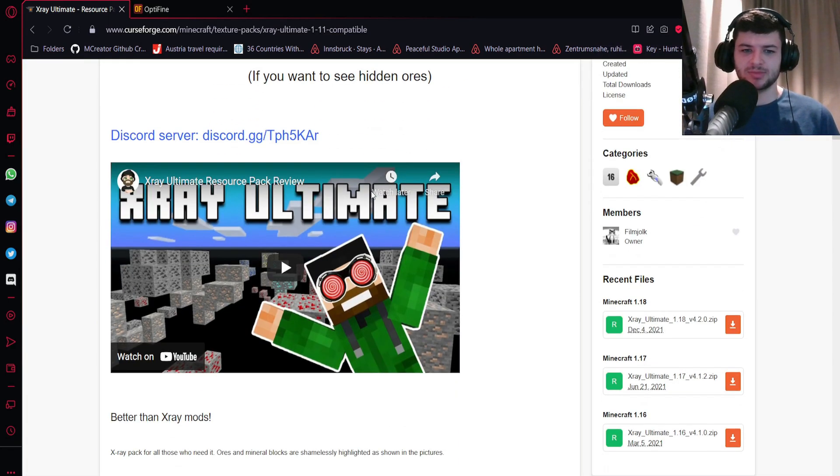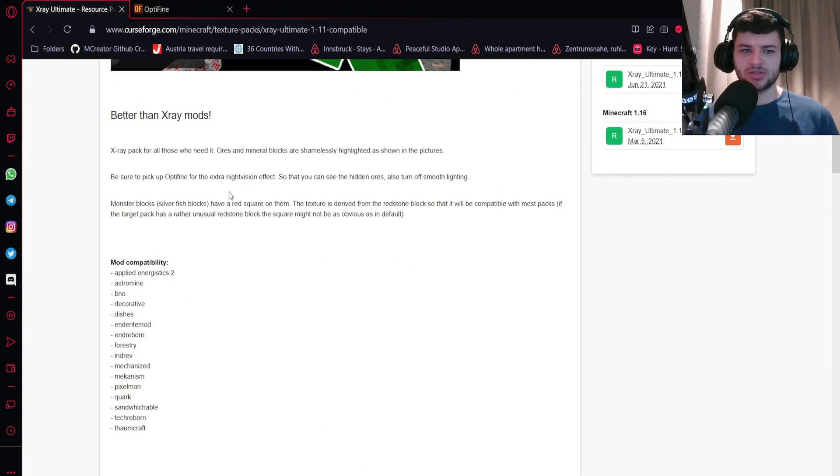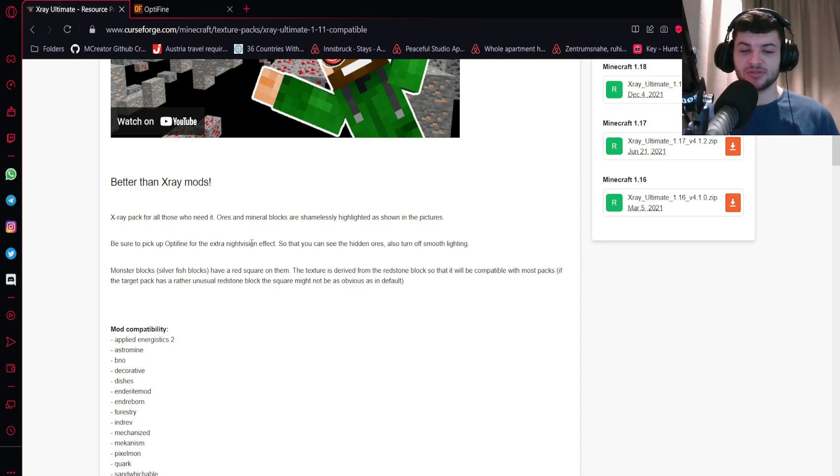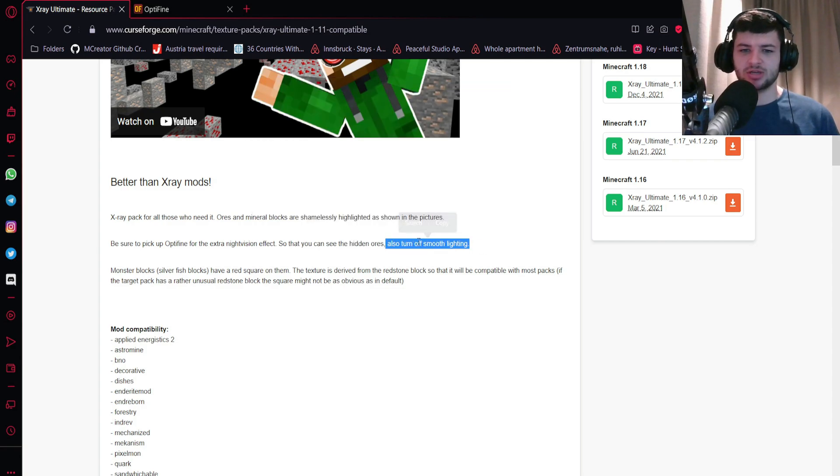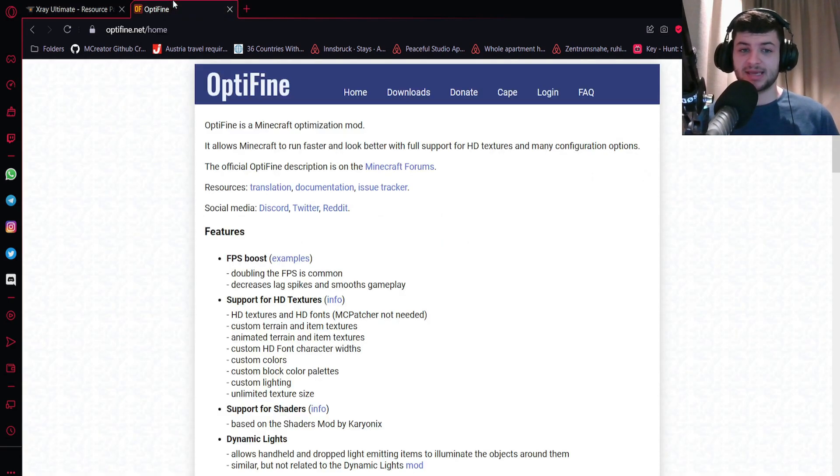The other day I downloaded that. There's one thing to actually notice - it says here in the description you first of all need OptiFine, which has an extra night vision effect to make everything work functionally. This basically lets you see hidden walls and you also need to turn off smooth lighting.